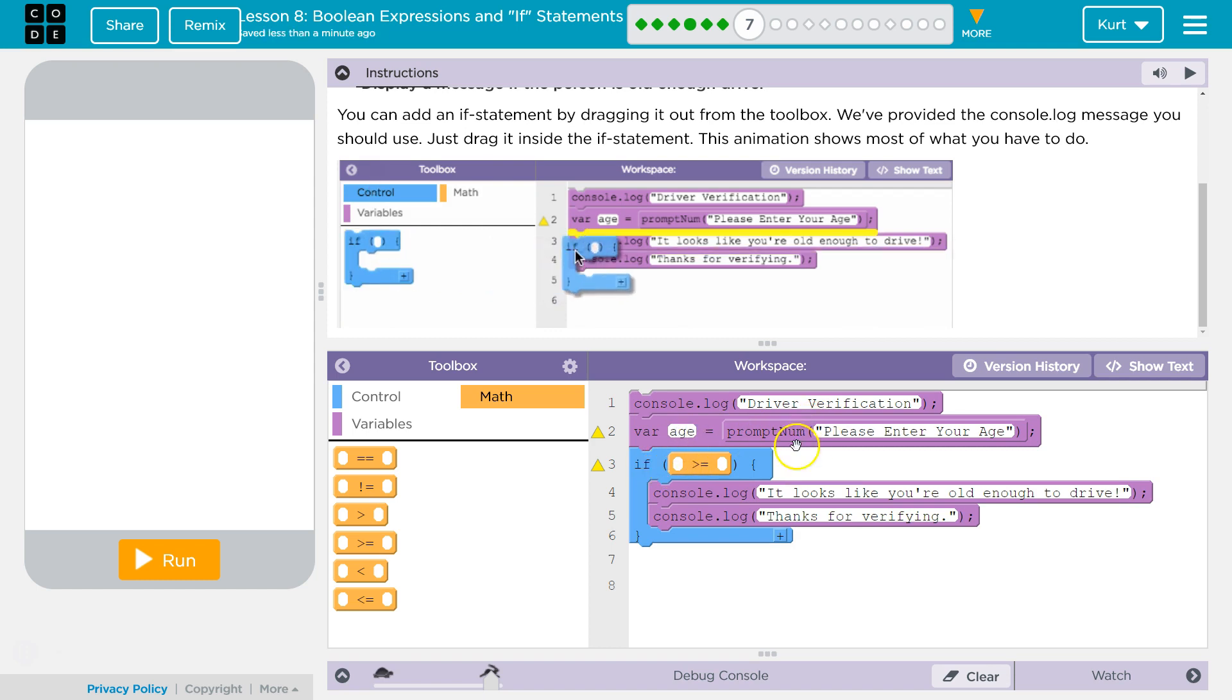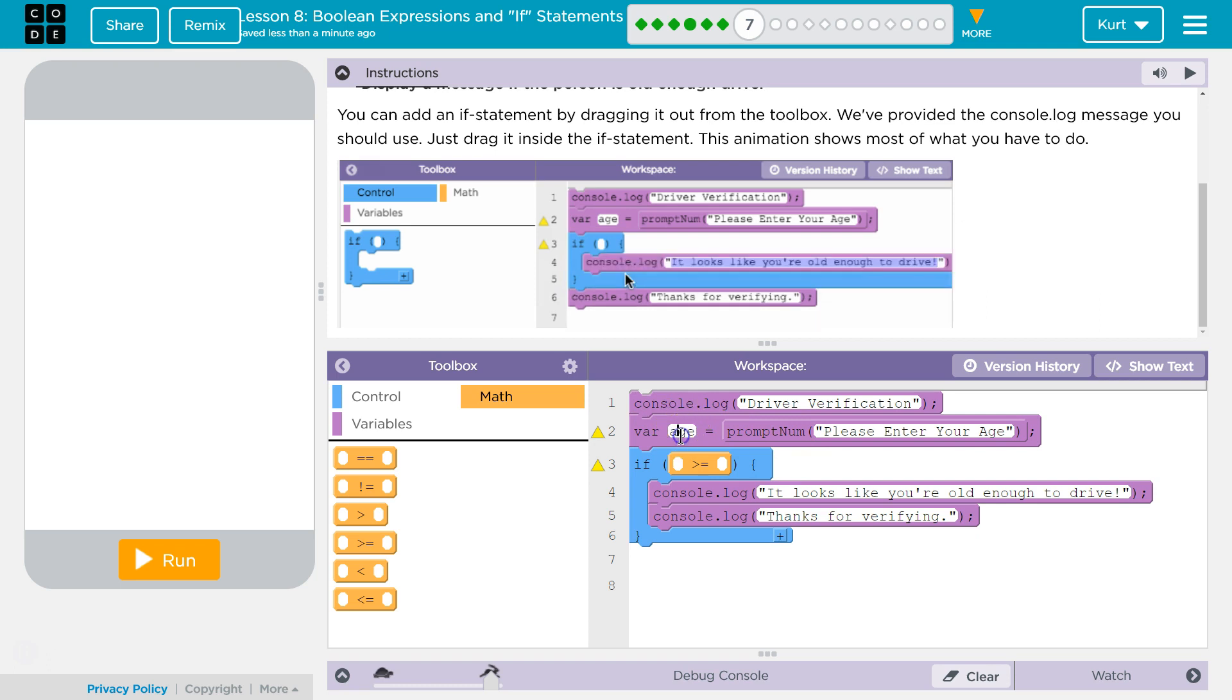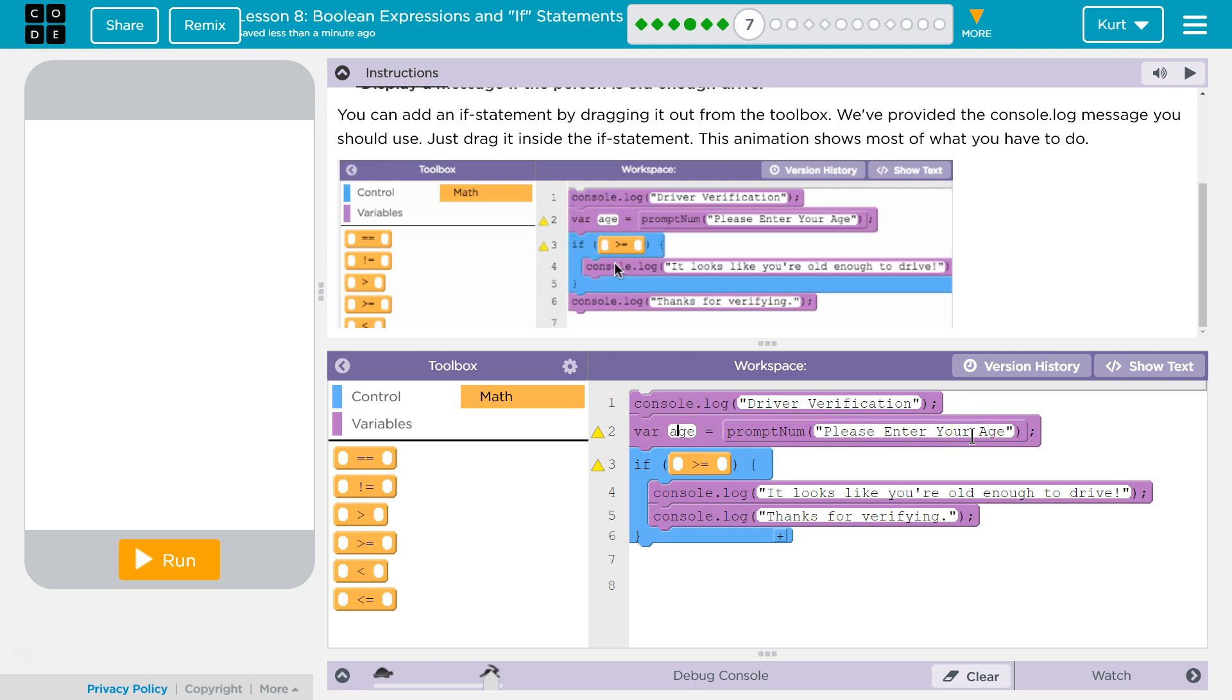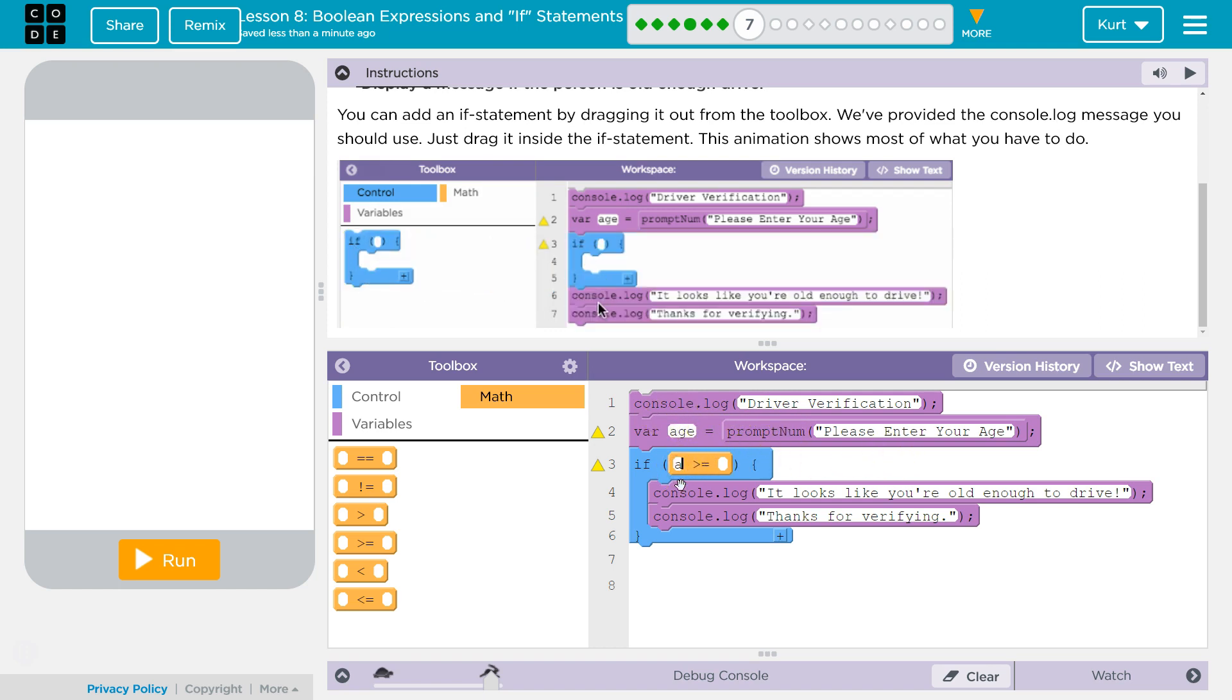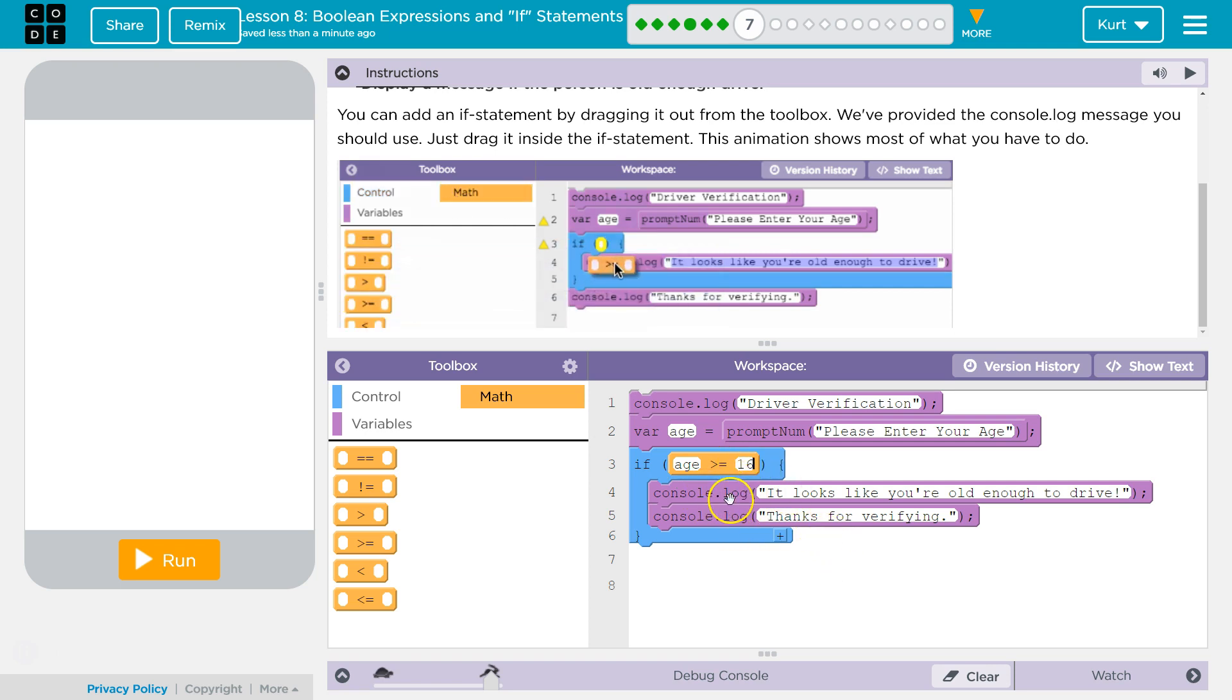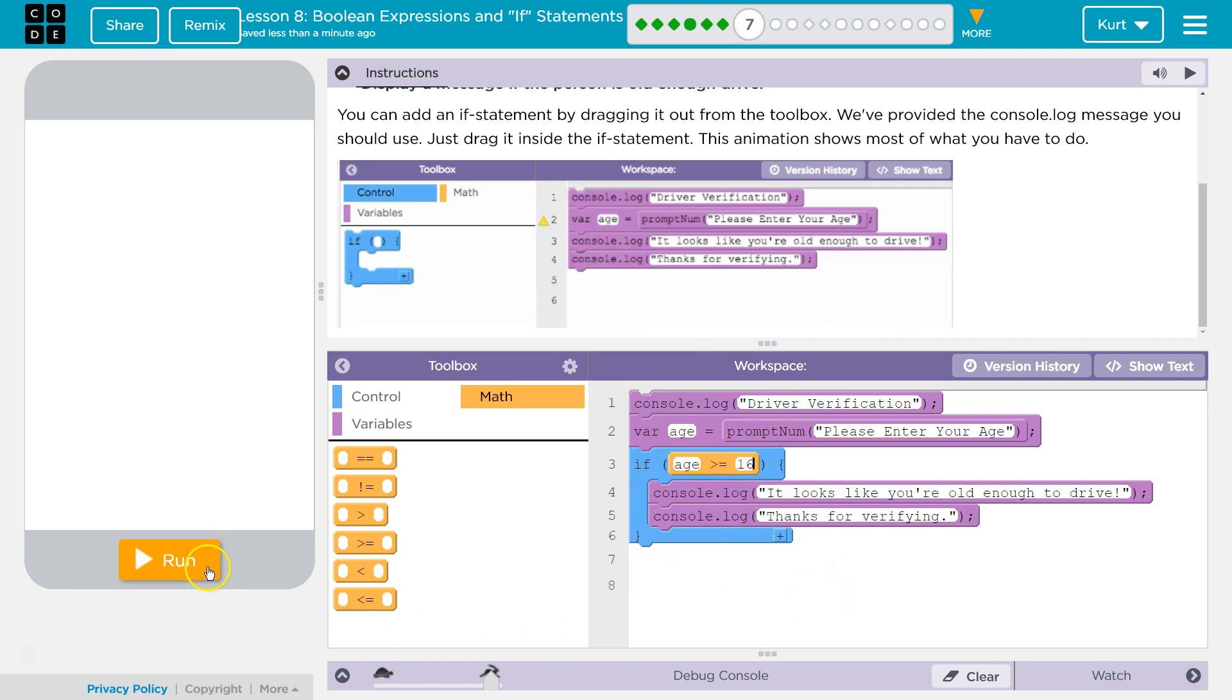So their response to this prompt is going to be set to age. This says it equals prompt num, please enter your age. When I enter my age, which is 31, age will equal 31. So our variable is going to equal the response to this prompt, and that's what we want to know. Is age greater than 16? If so, tell them these messages here. If not, the code skips over this and runs something below it. Let's try.